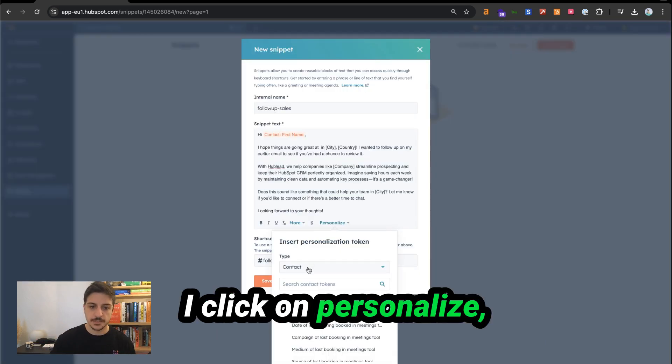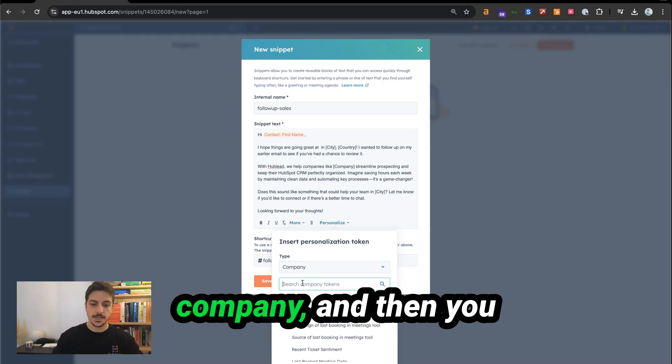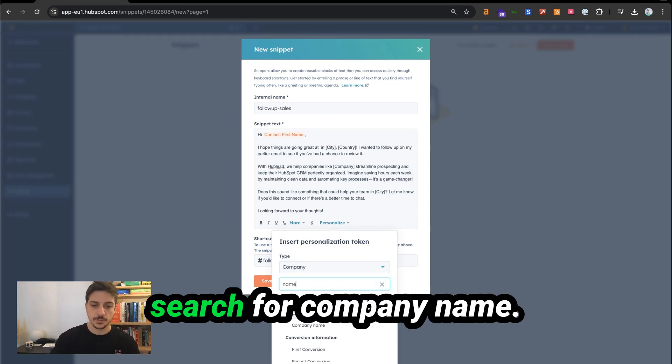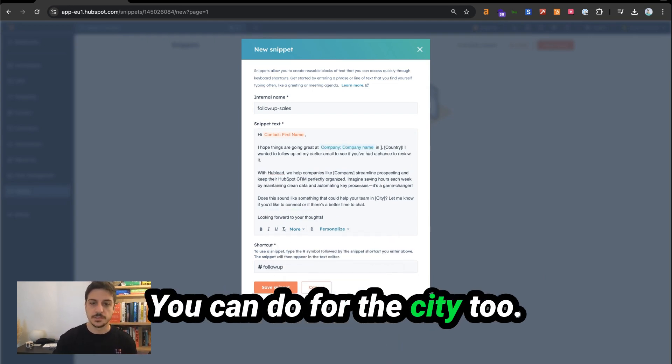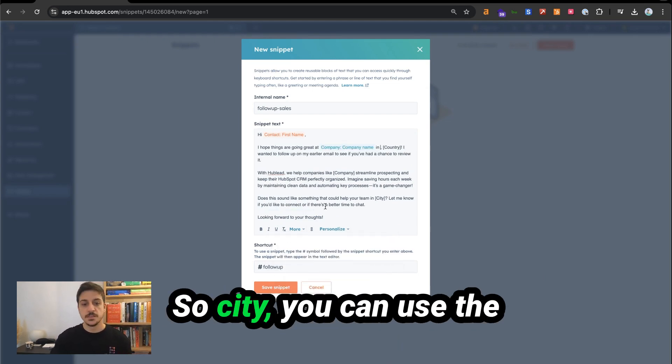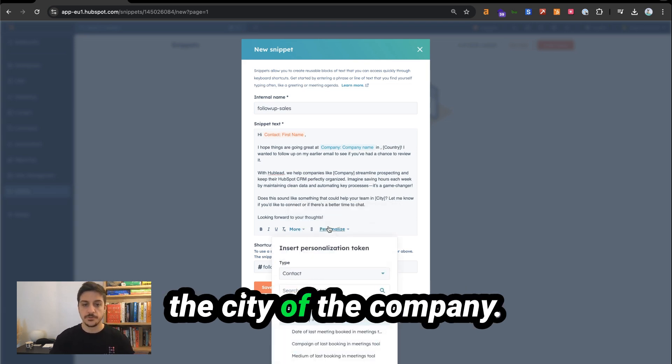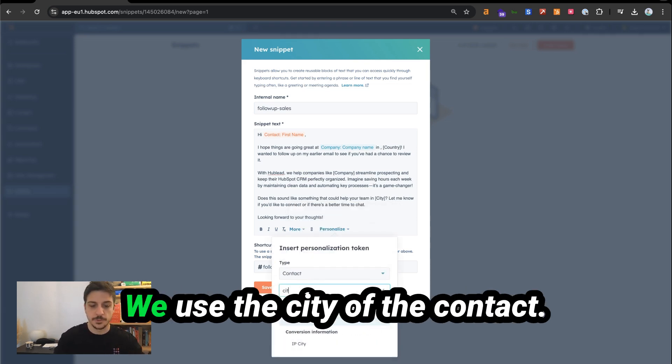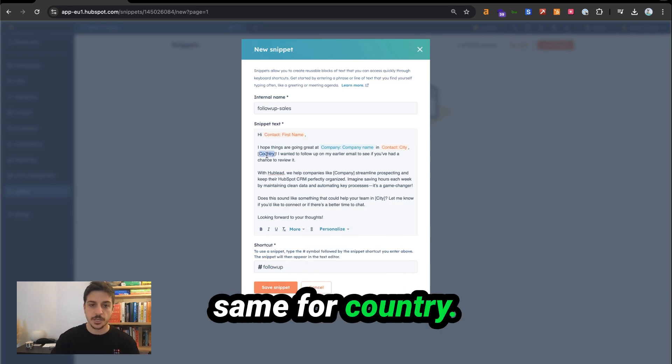I click on personalize. You search for the type company, and then you search for company name. You can do for the city too. So city, you can use the city of the contact or the city of the company. We use the city of the contact. You can do the same for country.